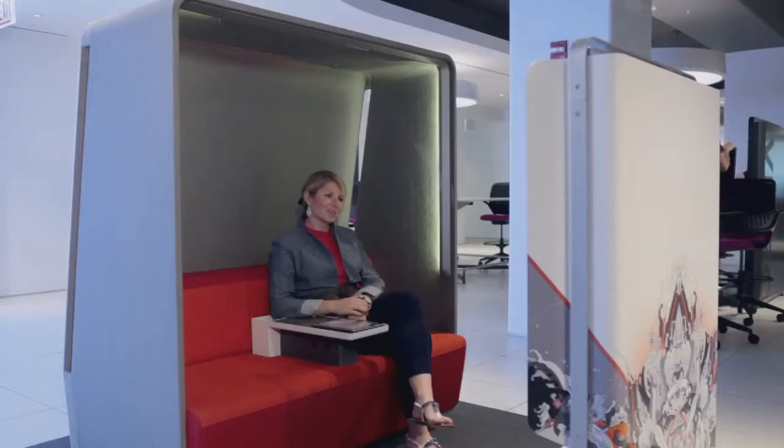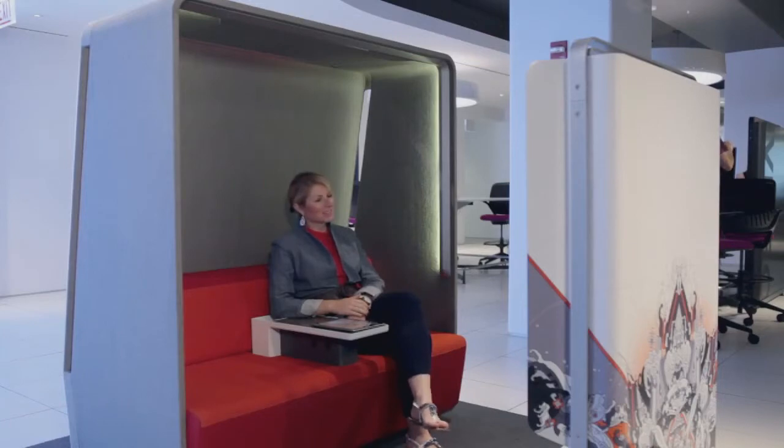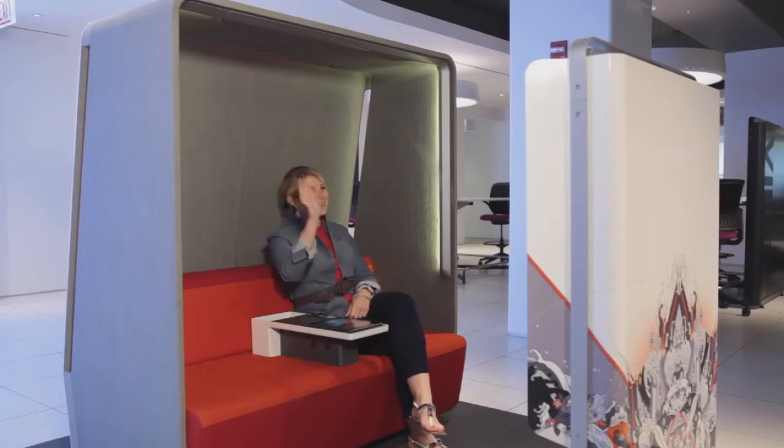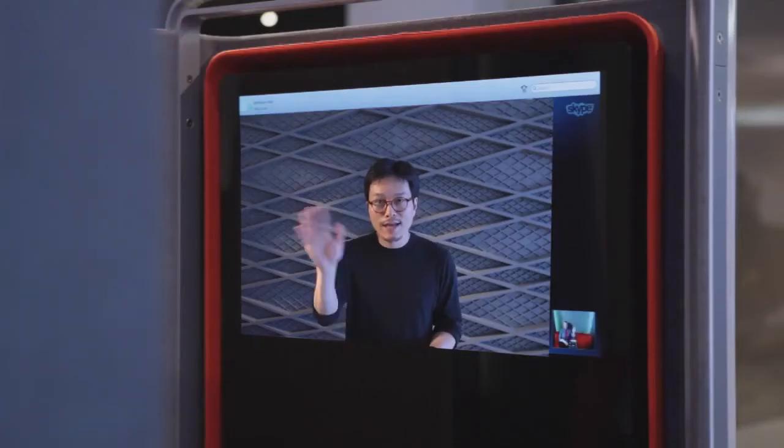Another key element is the core unit that we designed to contain everything you need for a high-quality video call, so it feels like you're really making eye contact.